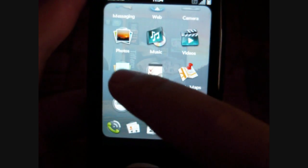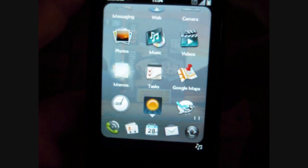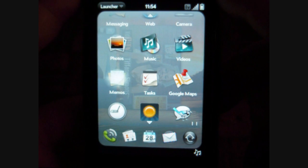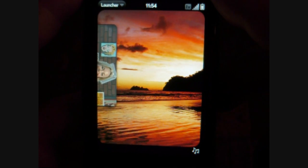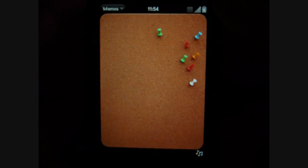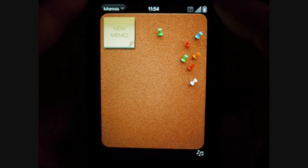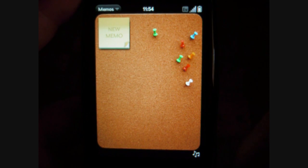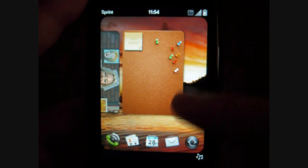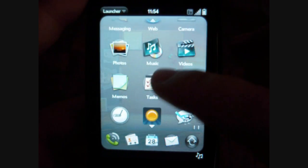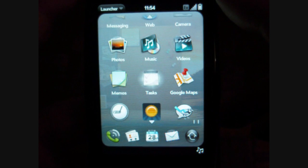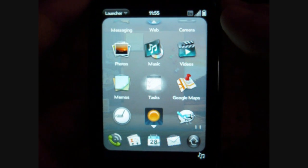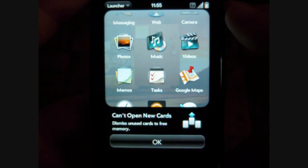You can also have notes — memos — with a fun little graphic, push pins. Tasks. These do sync with Exchange, unlike some devices.